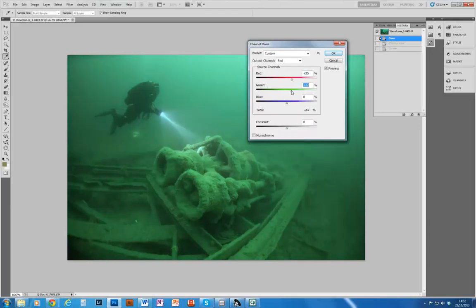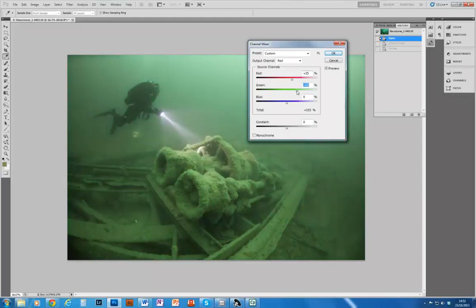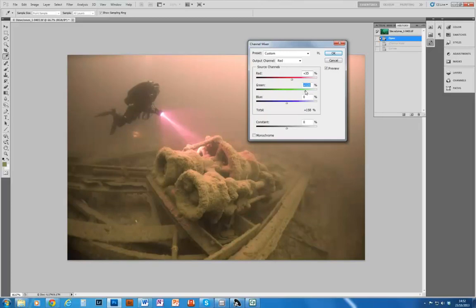Next I'm going to increase the green channel. Now this sounds counterintuitive to increase the green percentage, but what I'm actually doing is sending more greens to the red output channel. As I increase it, you'll see my image turning a shade of red as my green tones are sent to the red output channel. I'm going to increase that to between 120 and 130 percent.